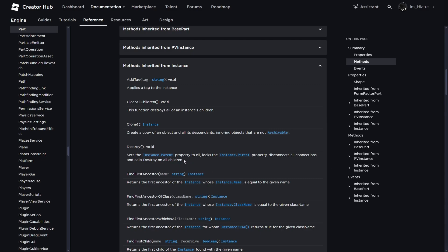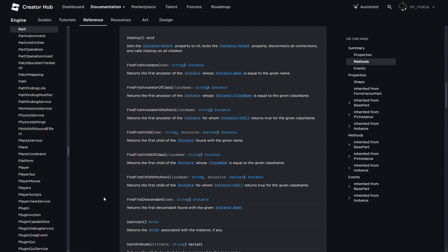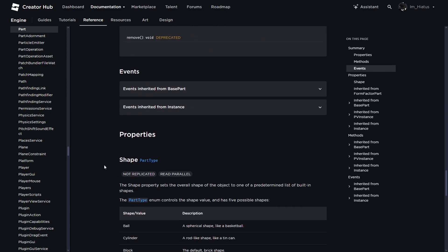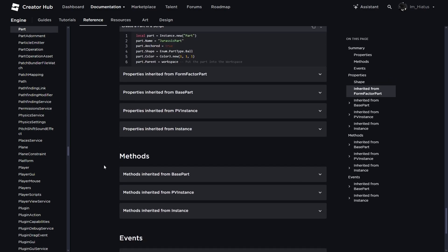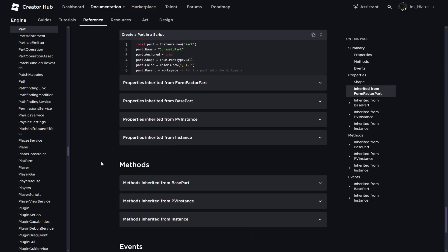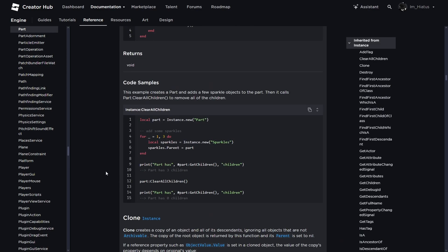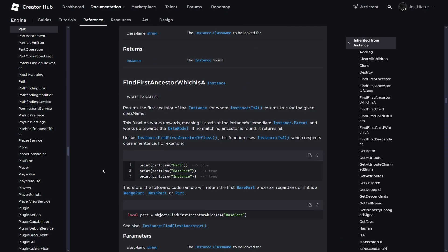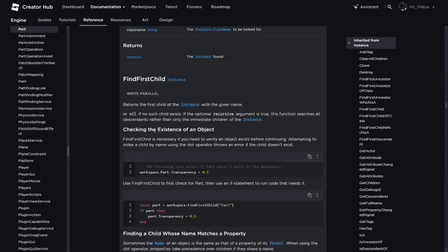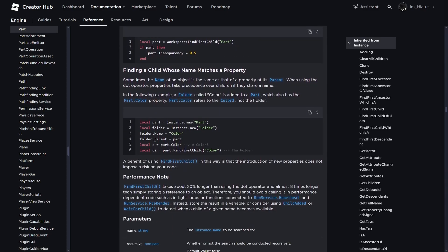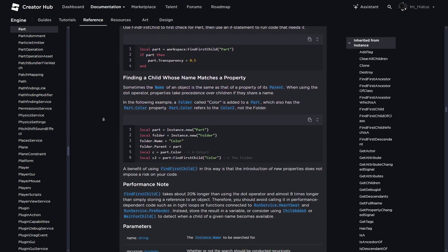And if you ever need more detail about a property or method, if you click on it and if the docs worked properly, it should have taken you to the bottom of the page, where it explains them in more detail. So if you open up the methods inherited from instance section and look for find first child, it gives you a lot more detail about the method and some code examples. But don't worry if you don't understand everything the docs are saying. That's what these tutorials are for. To make everything easier to understand.